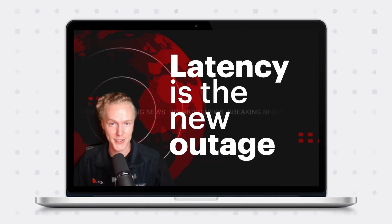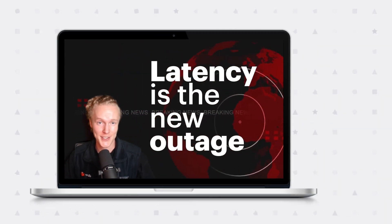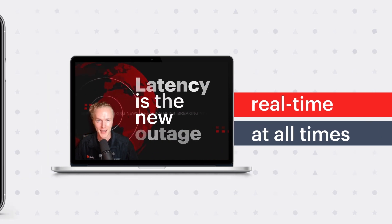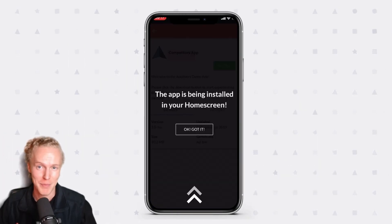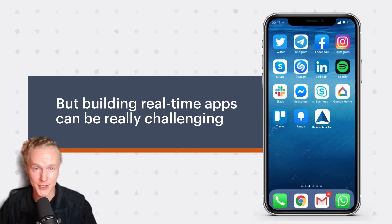Latency is the new outage. Your users expect applications to always respond in real time, and they can easily just go to the competition if they don't. But building real-time apps can be really challenging.